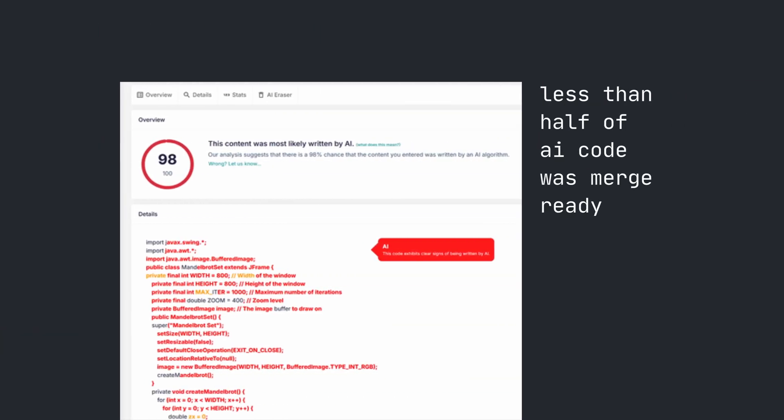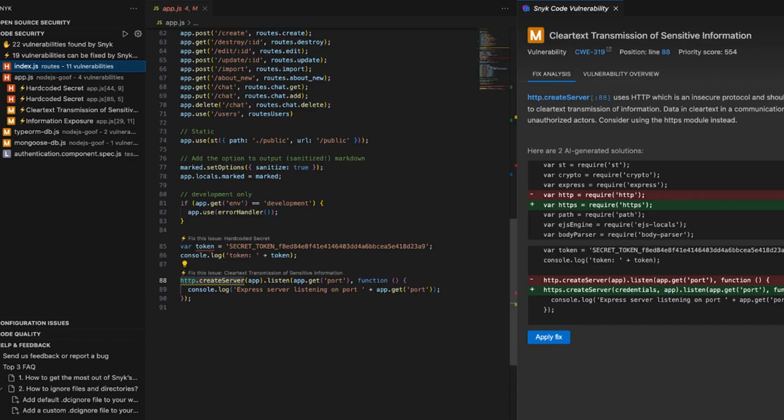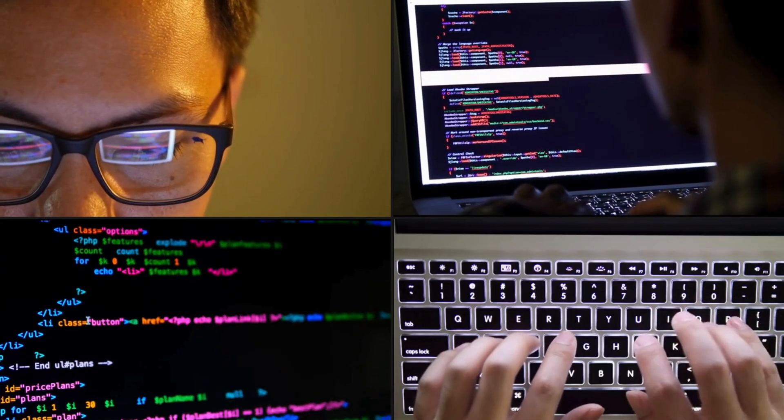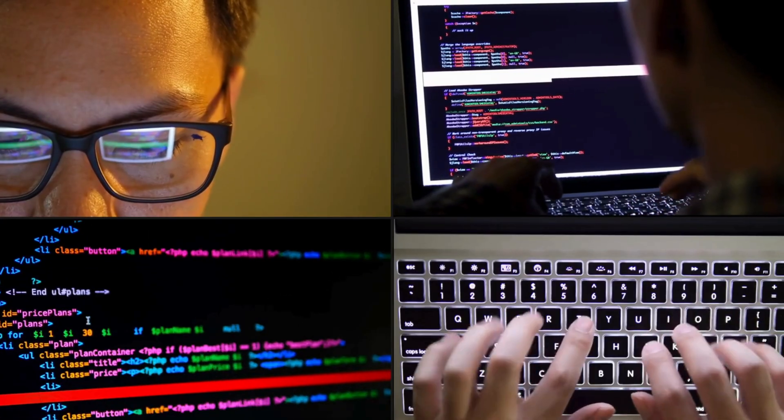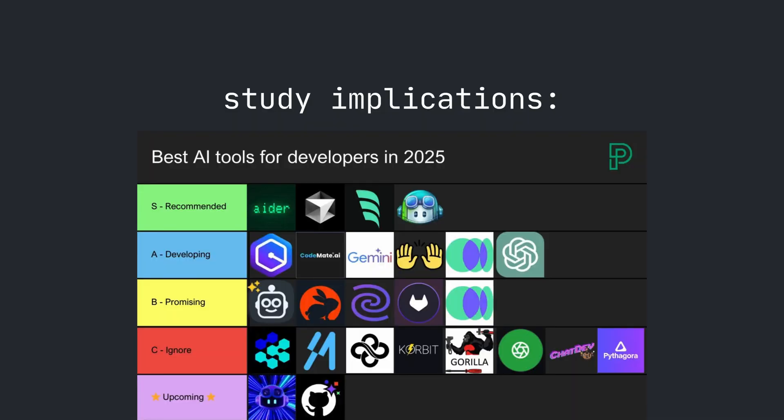Something to note: less than half of the AI-generated code snippets were merge-ready. They needed manual refinement, and roughly one-tenth of the coding sessions was spent fixing AI outputs rather than writing code.